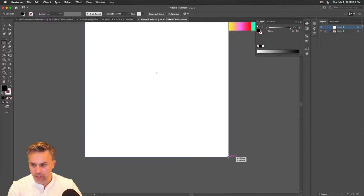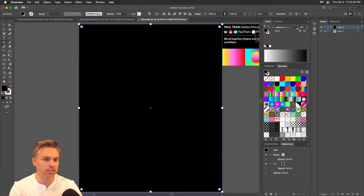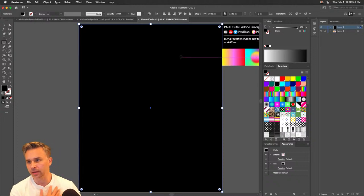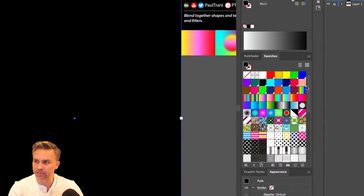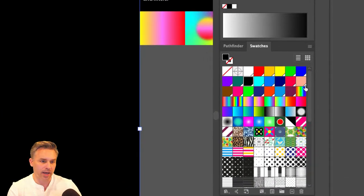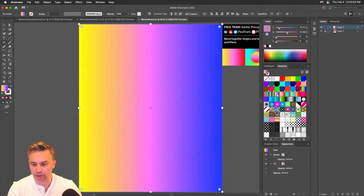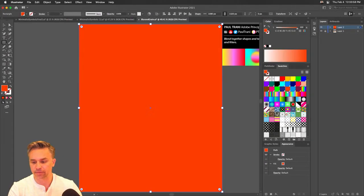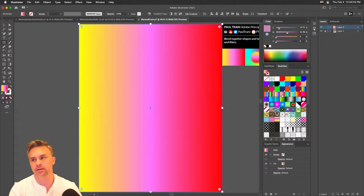We'll just take a rectangle and draw out our background first. We'll open up the swatches panel. If you have this file, you have all these wonderful swatches — standard fill color swatches or gradients. I like doing these fun gradients right in here.